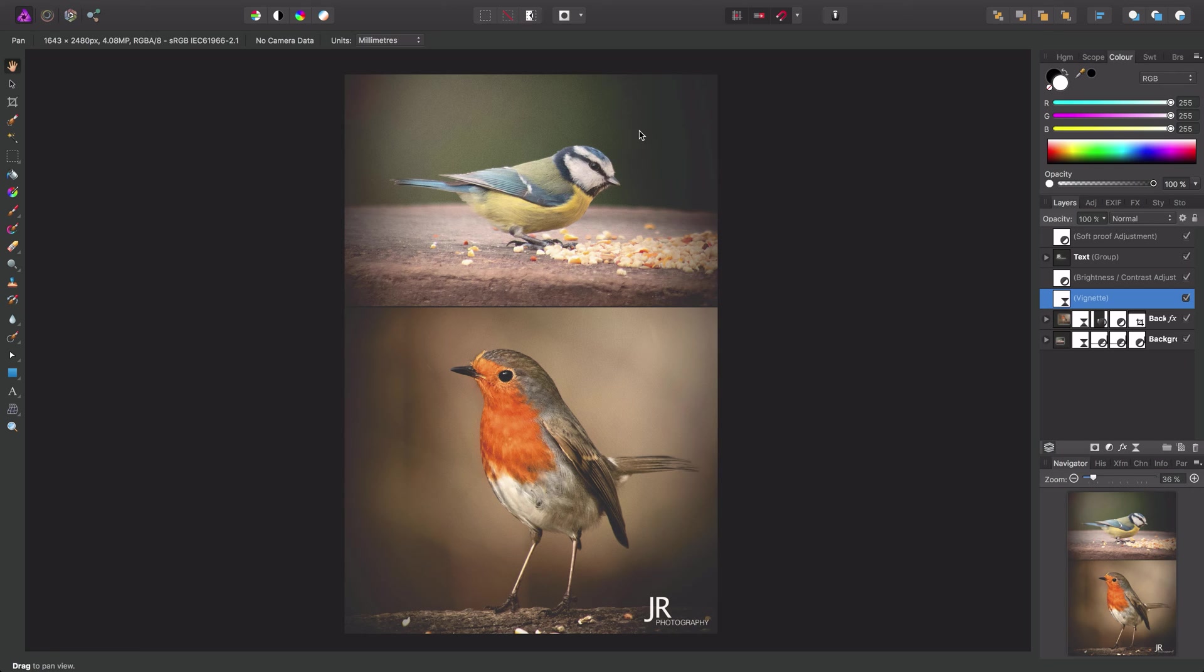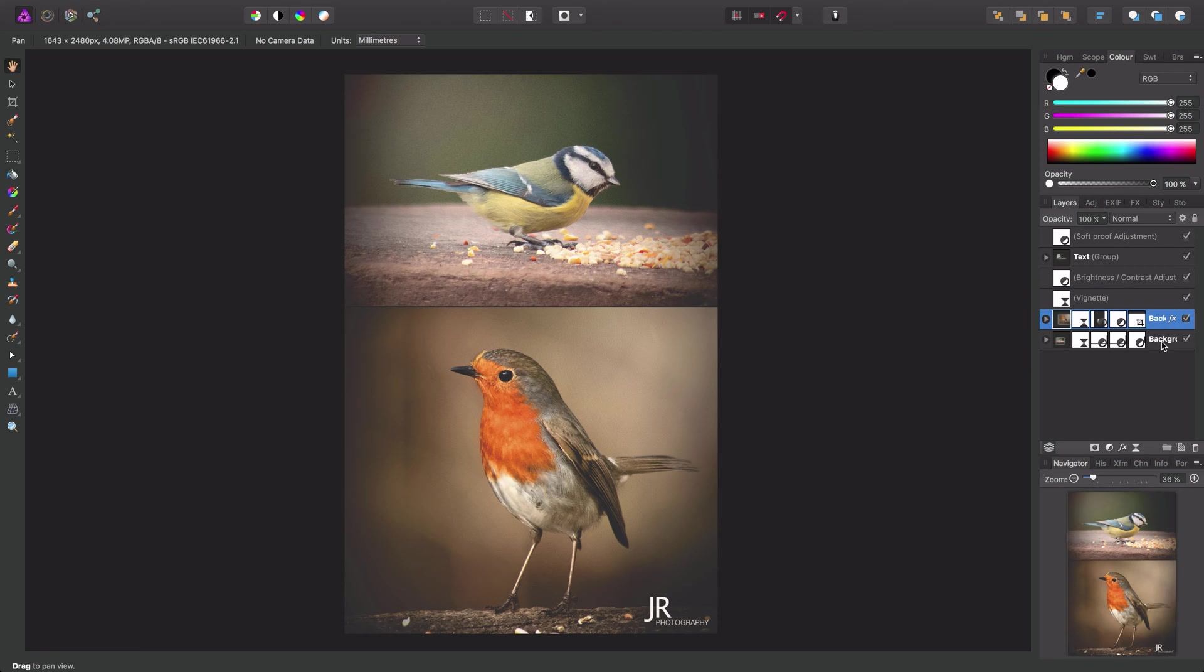So then we have these two main images here, and they are both represented in our layer stack here and here. Now we have these little arrows next to these layers.